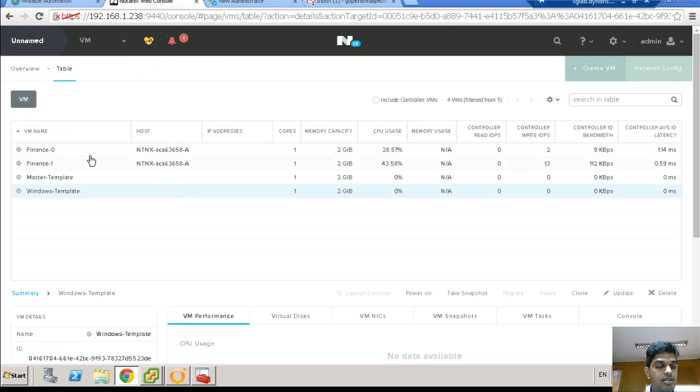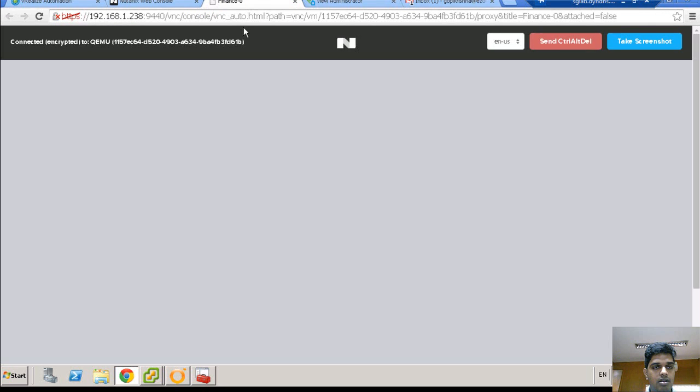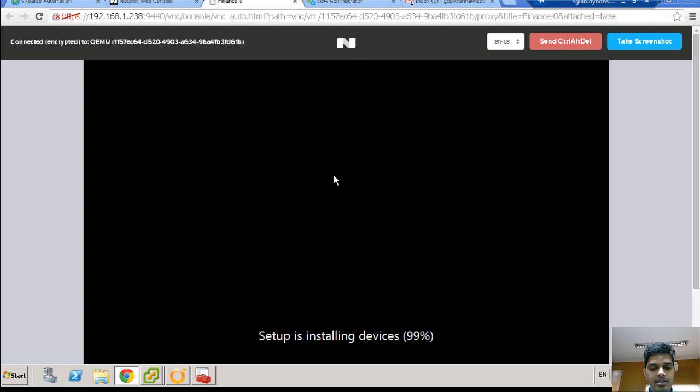As you can see here, the virtual desktop has been created. The VM is being customized.